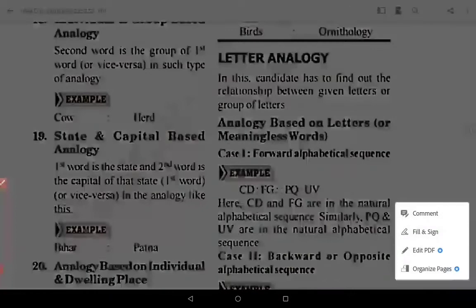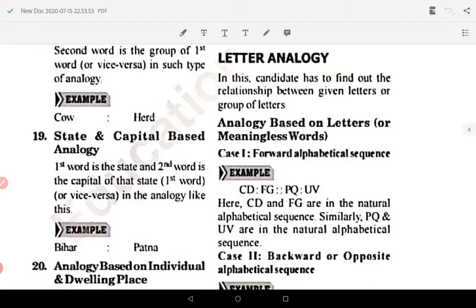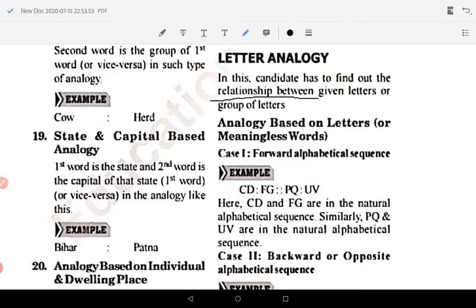Letter analogy kya hoti hai? Letter analogy mein aapko letters ki relation nikalni hai. Agar koi paper pe question de raha hai aur woh letter analogy ka question hai, toh aapko relationship nikalni hai letters aur group of letters ke beech mein. Letter analogy ke aage bahut saari types hain — matlab is ke cases bante hain. Sabse pehla case hai forward alphabetical sequence.